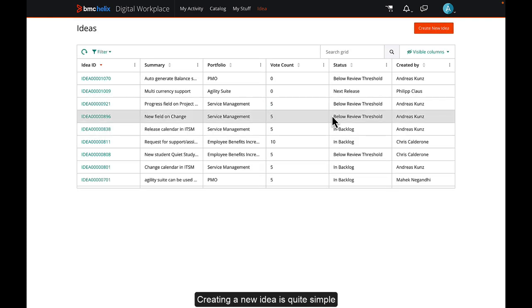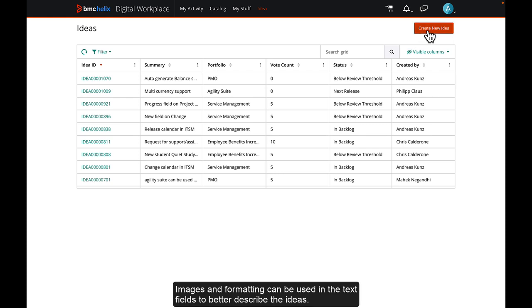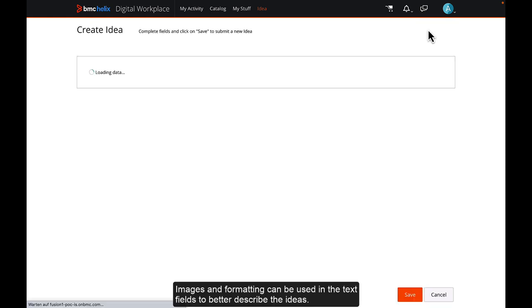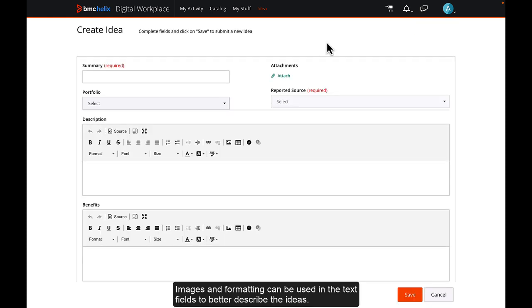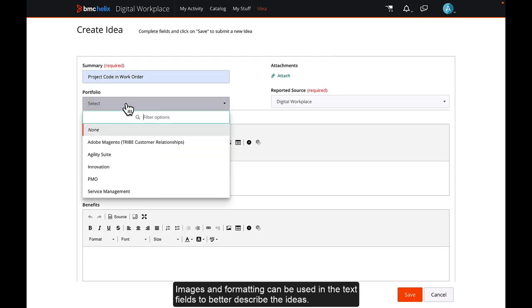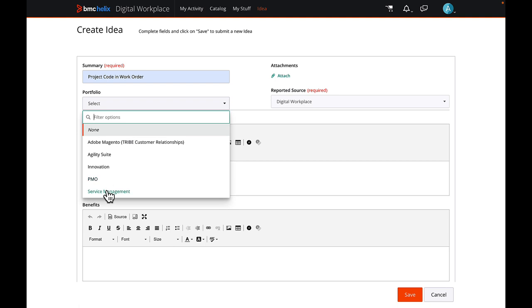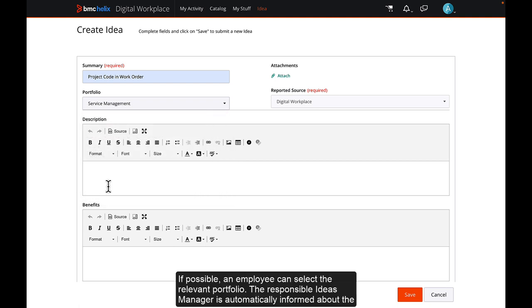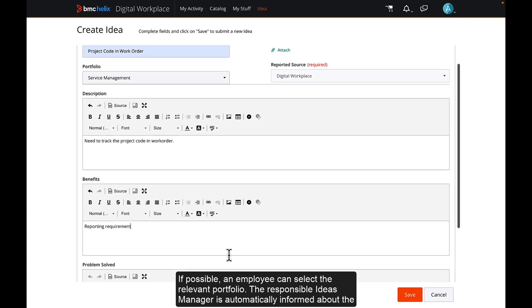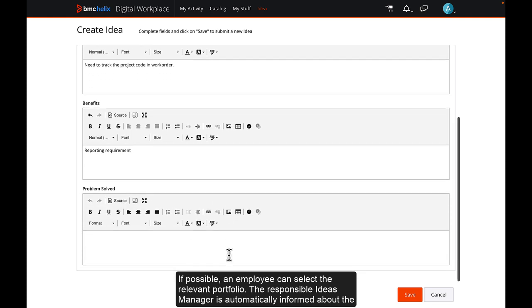Creating a new idea is quite simple. Images and formatting can be used in the text fields to better describe the ideas. If possible, an employee can select the relevant portfolio. The responsible ideas manager is automatically informed about the new idea.